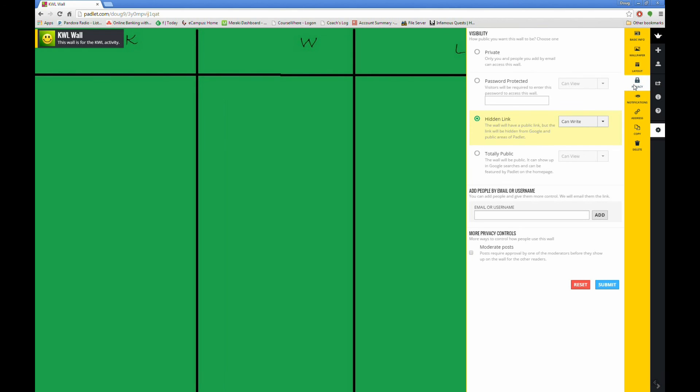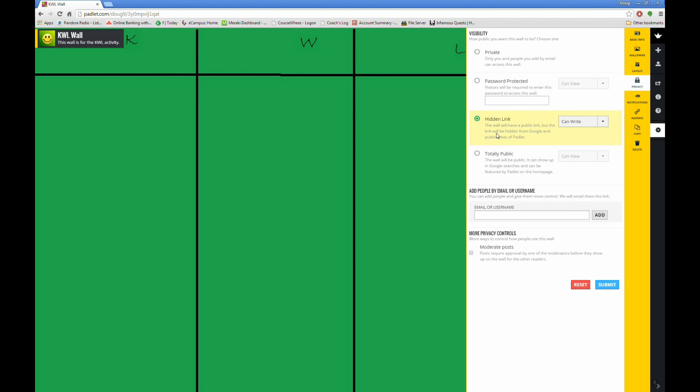Padlet gives you many options for how visible and interactive you want your wall to be. You can set a wall as private or password protected, but this option will require students to have accounts in order to access the wall from their own devices. By default, your wall will be set to a hidden link. This means that the wall is public, but is hidden from searching. This is the most commonly chosen option, and will allow students to post to your wall from their own device, without needing an account.